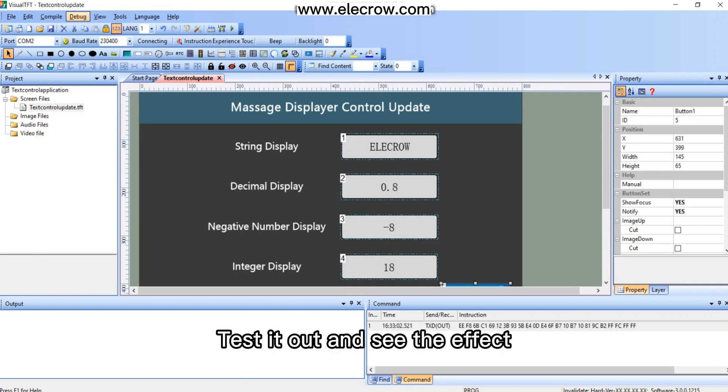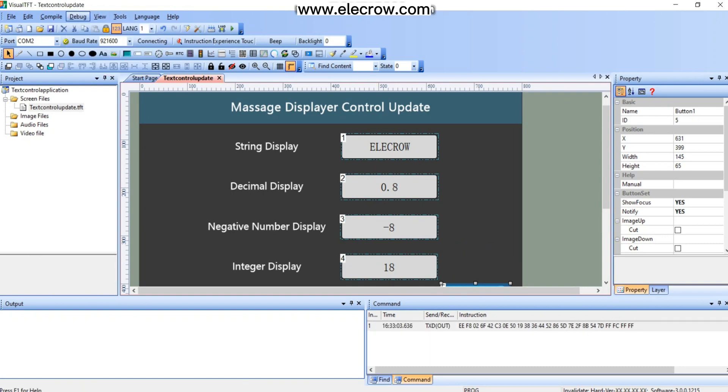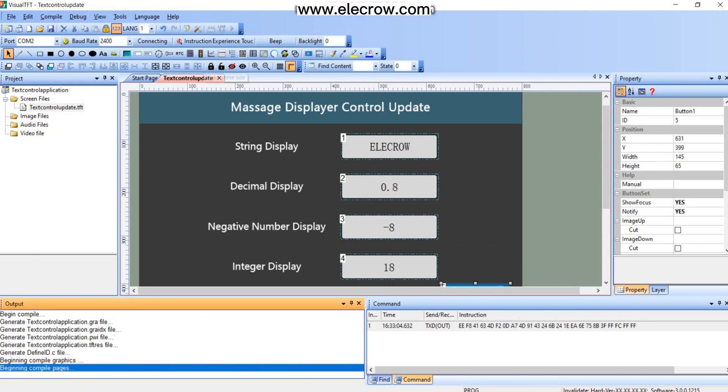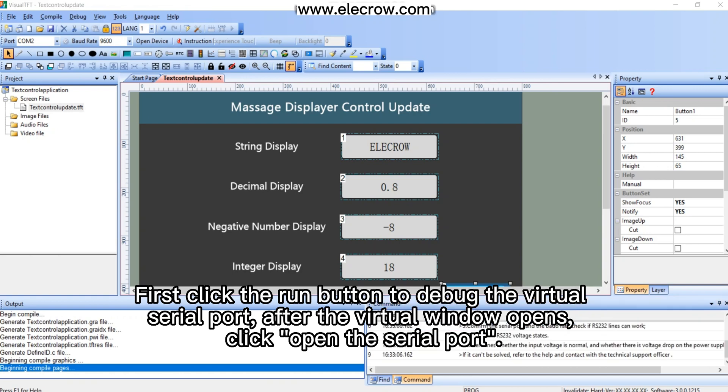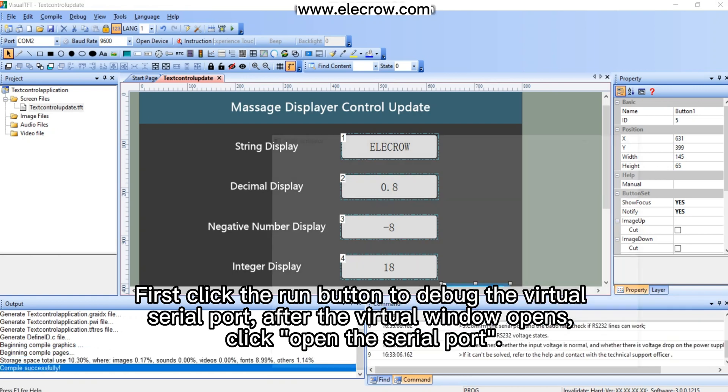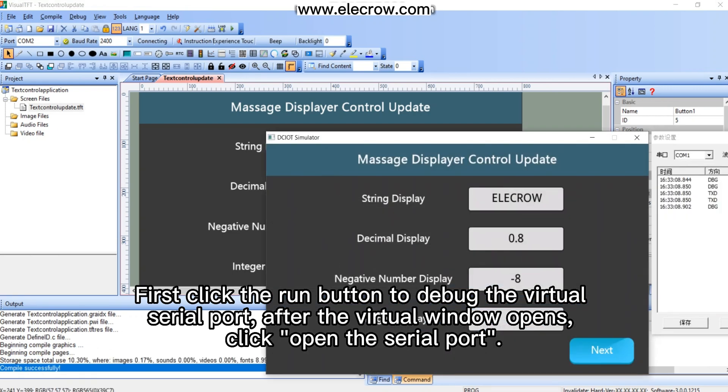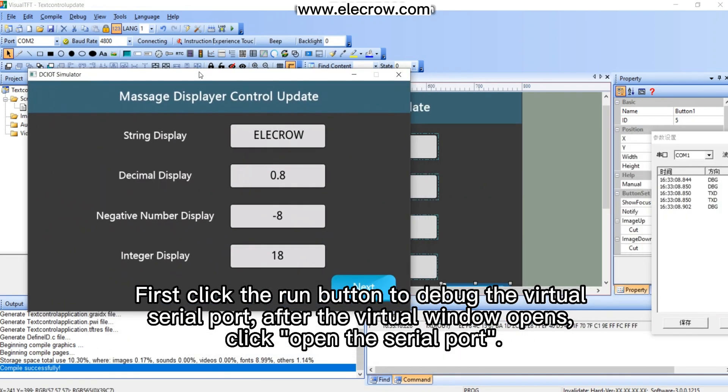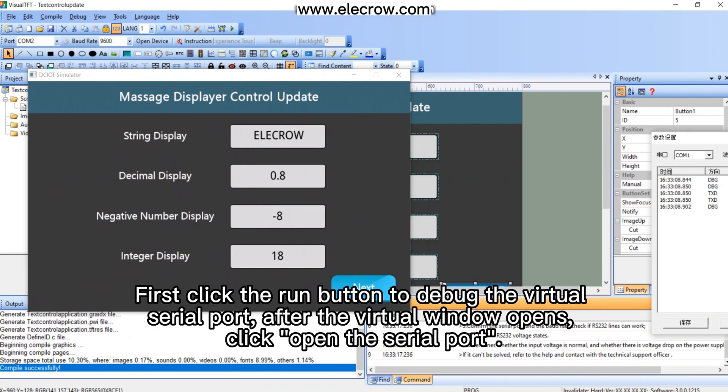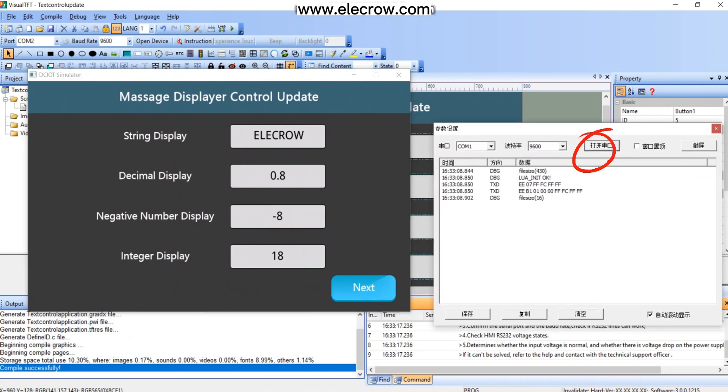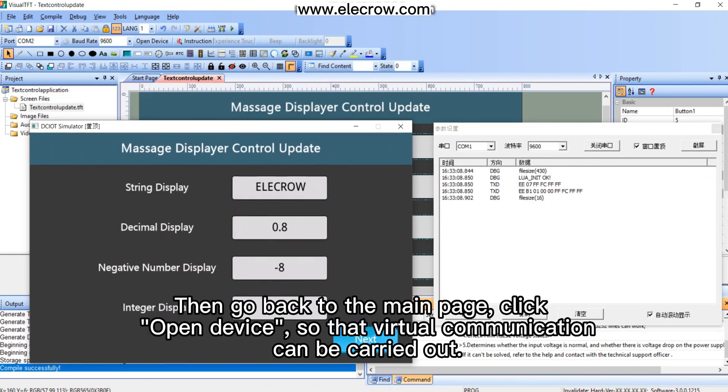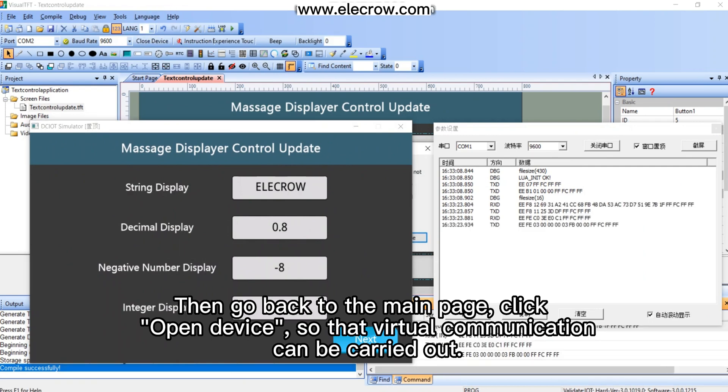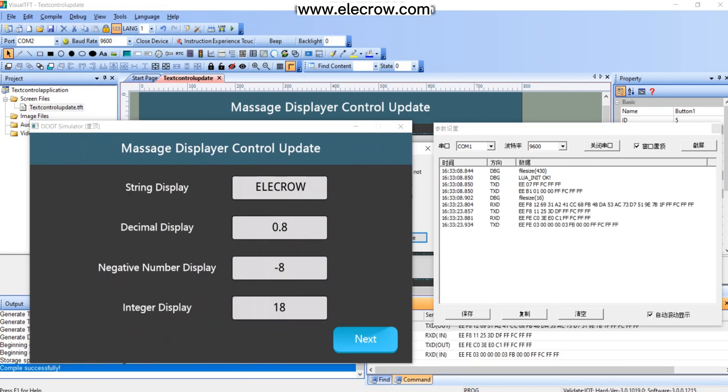Test it out and see the effect. First click the run button to debug the virtual serial port. After the virtual window opens, click open the serial port. Then go back to the main page, click open device, so that virtual communication can be carried out.